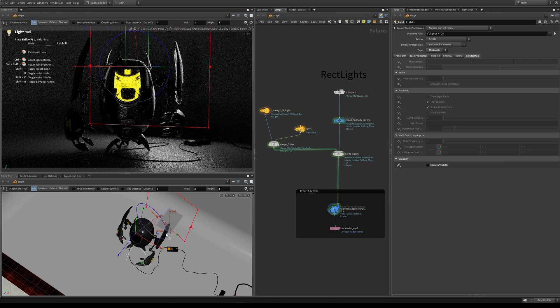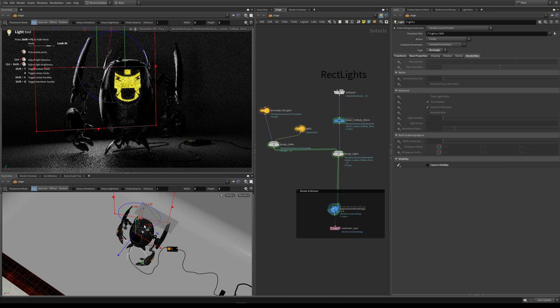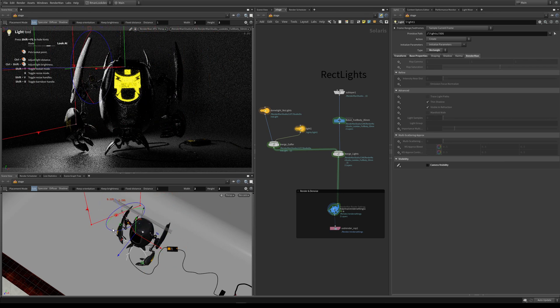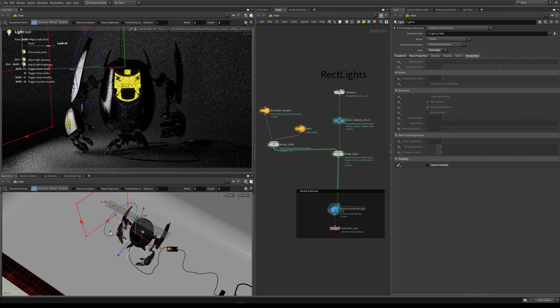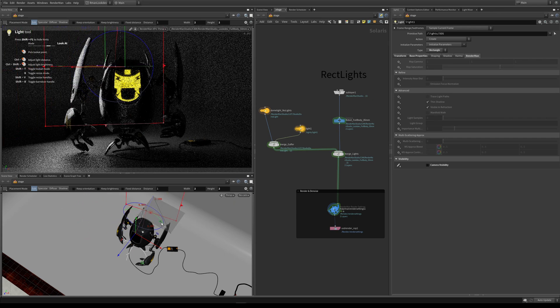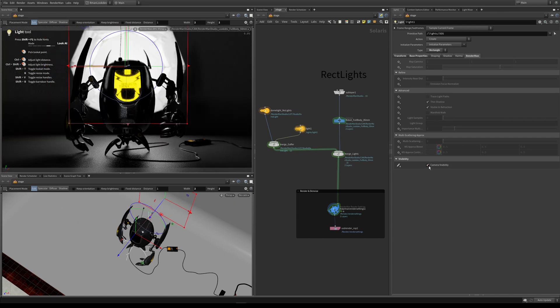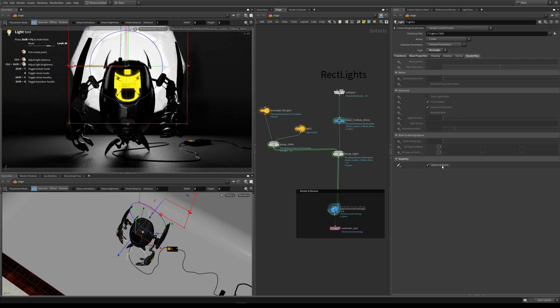It can work in the other way where you do want to see the lights. If you're making something where you've got practical lights and you actually want to see the light, this is where this camera visibility can really come in useful.